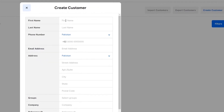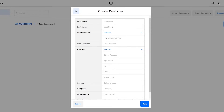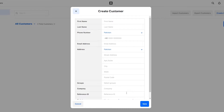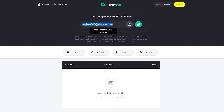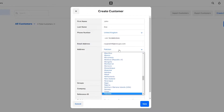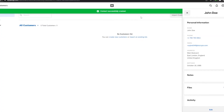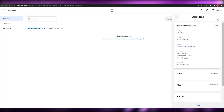Click 'Create a New Customer' and enter information including first name, last name, phone number, email address, address, groups, company, referral ID, and birthday. I'll enter John Doe with a United Kingdom address, a random phone number, a temporary email, and a birthday of 1995. Click Save and you'll see 'Contact created successfully.'